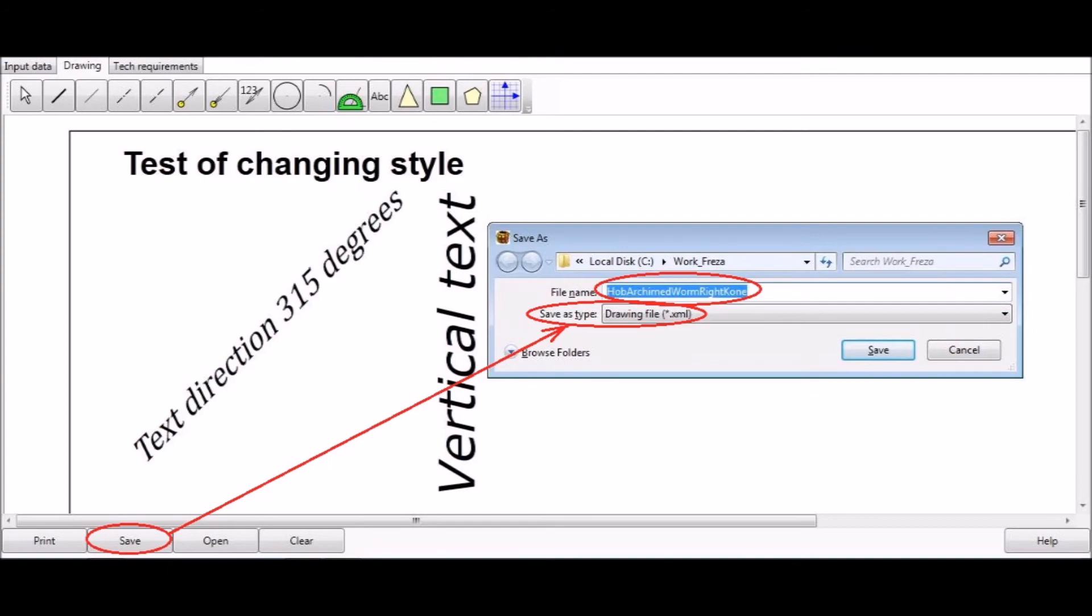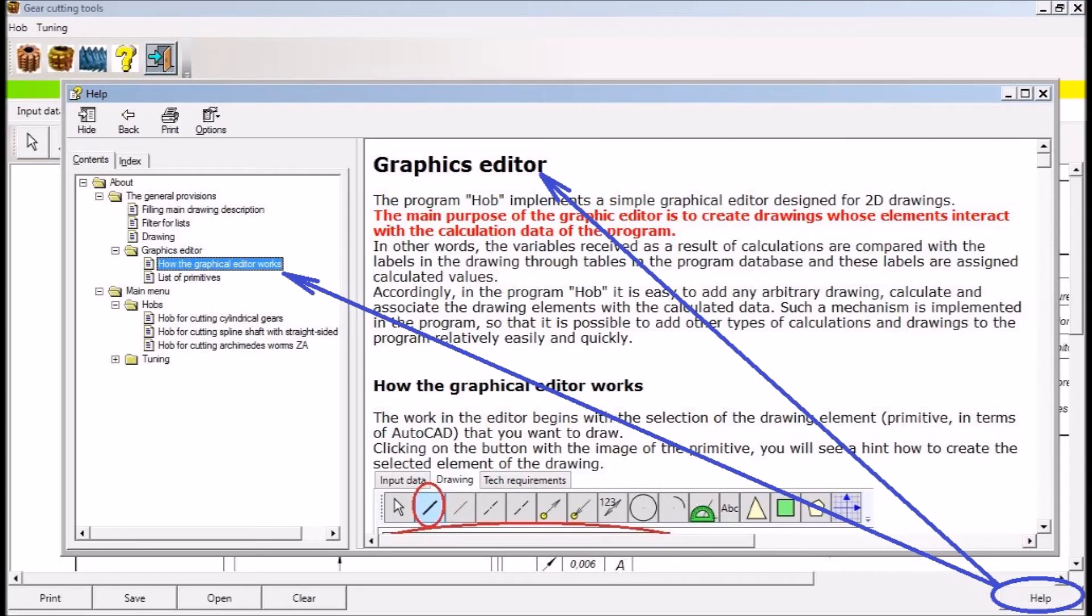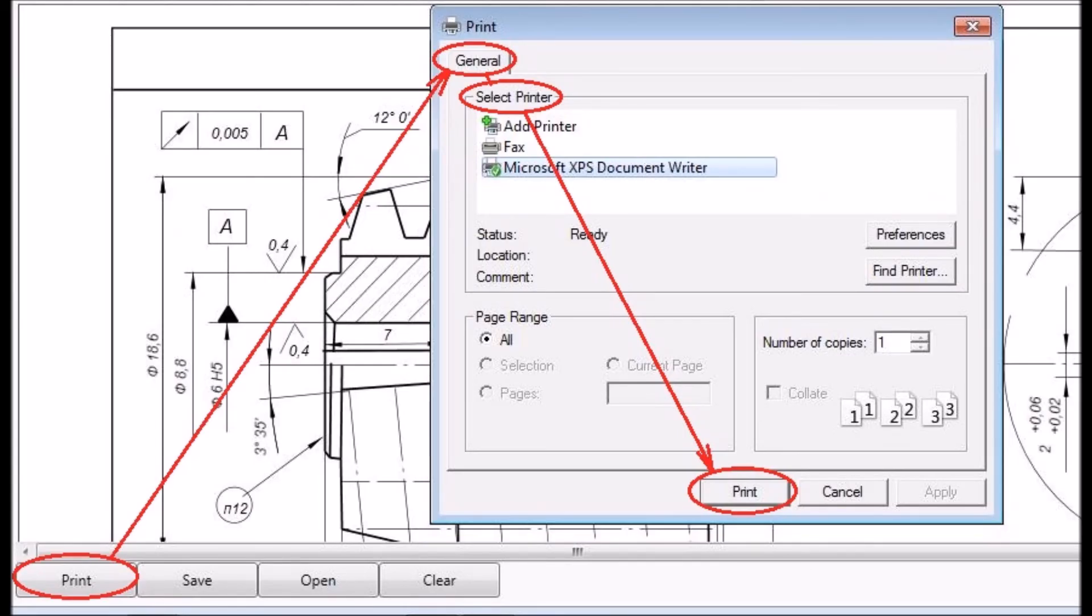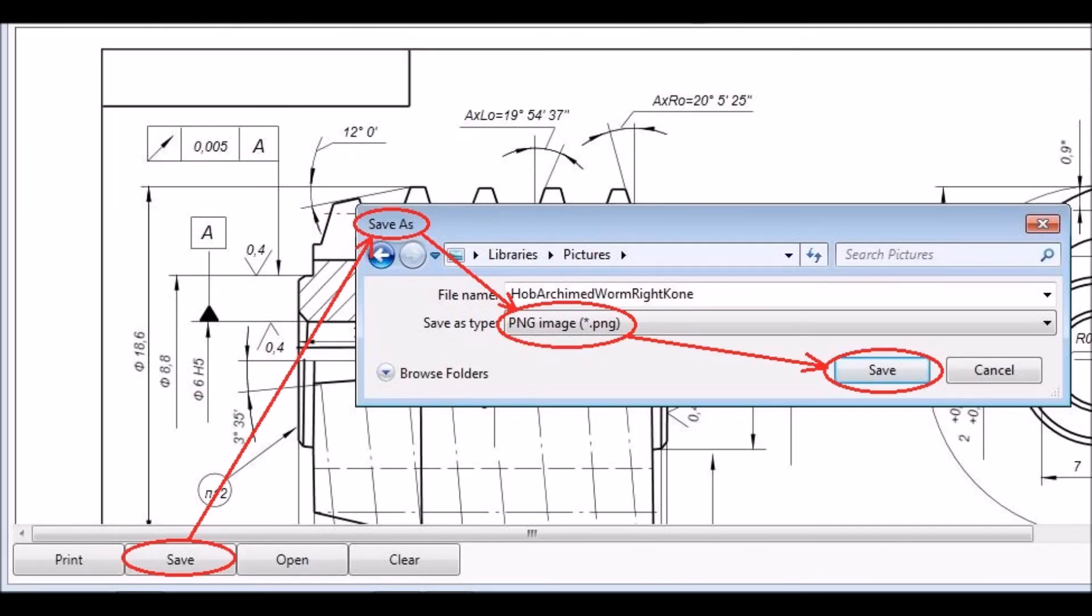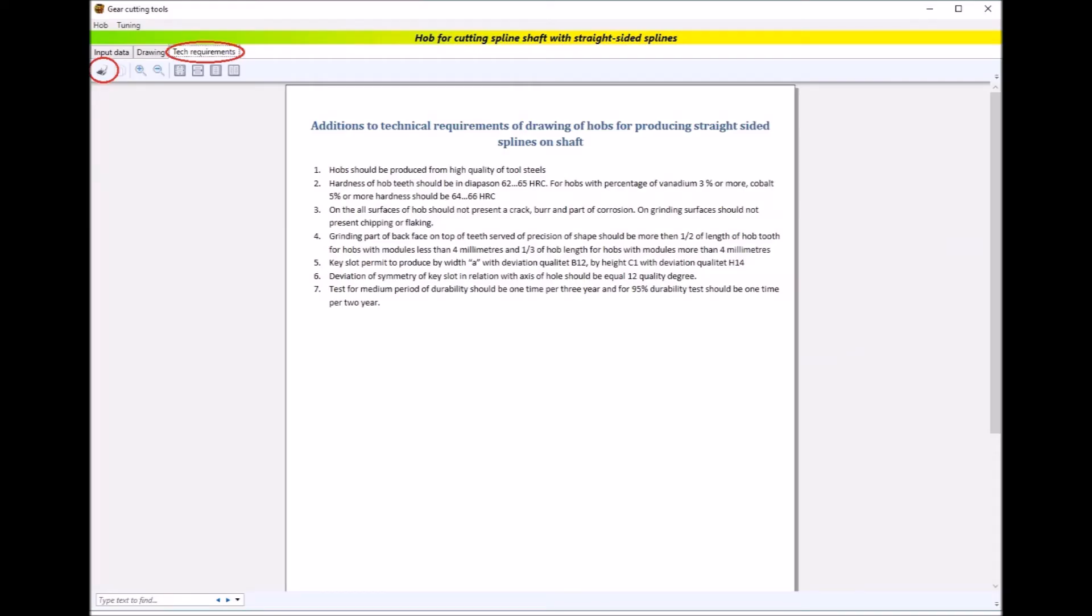For more information on how to use the graphical editor, click the help button. You can print a drawing on the printer by clicking the print button. You can also save the drawing in the image format by clicking the save button and specify a name for the file. Since all technical requirements cannot be placed on the A3 format, additional technical requirements are attached to the drawing of the milling cutter, which can be seen and printed on the Tech Requirements tab.